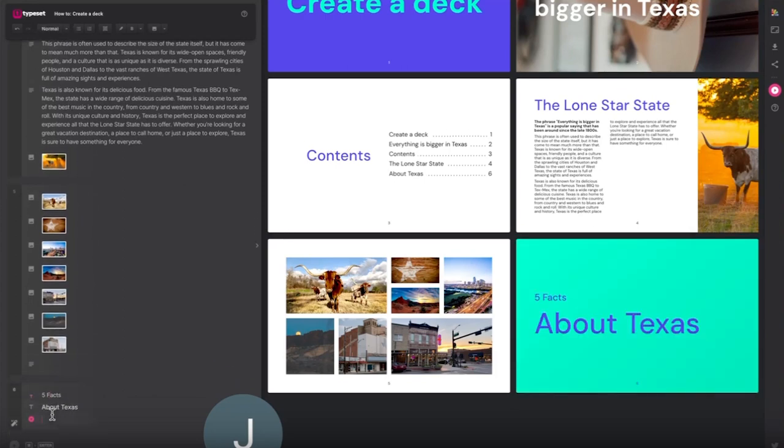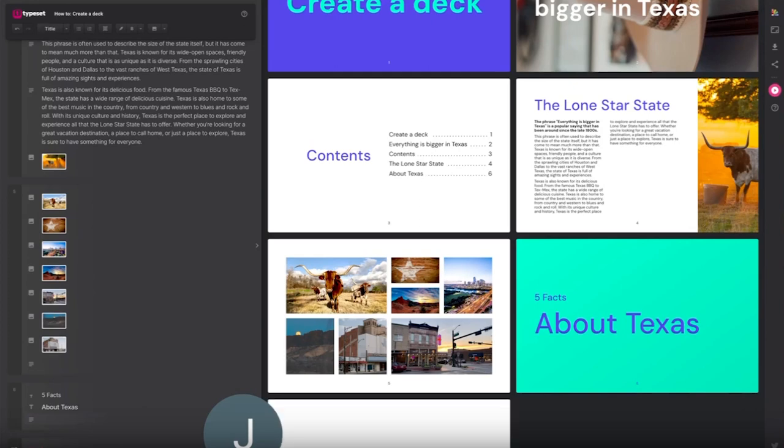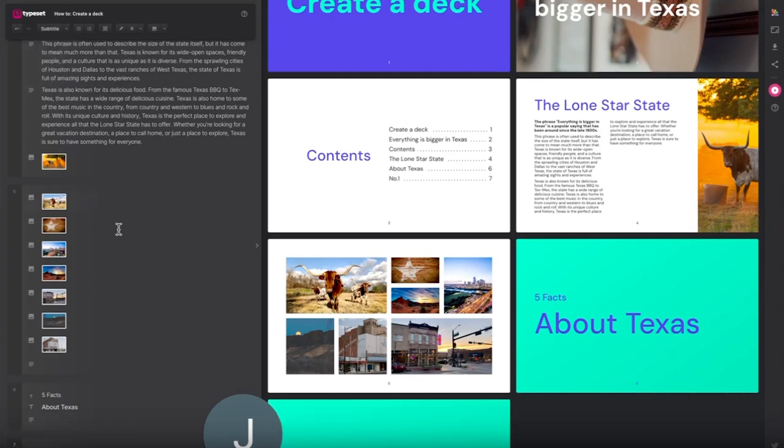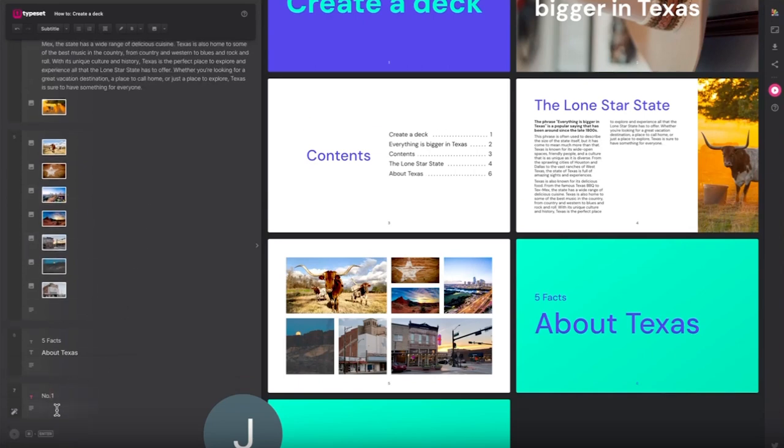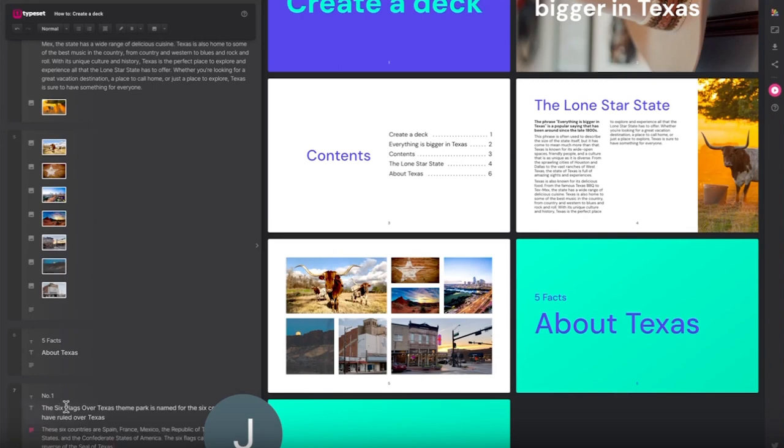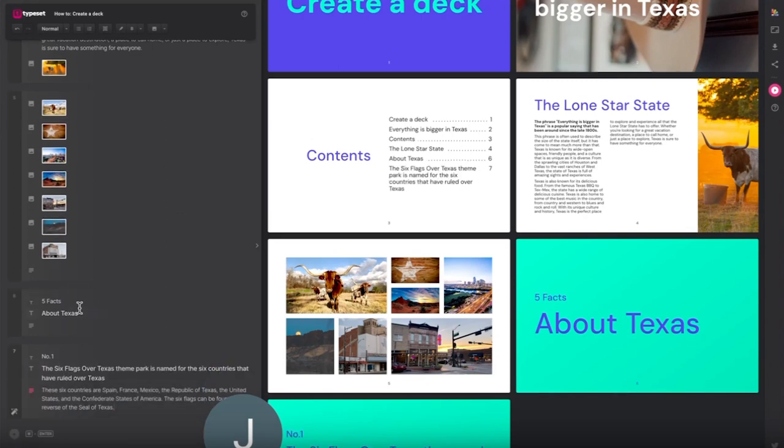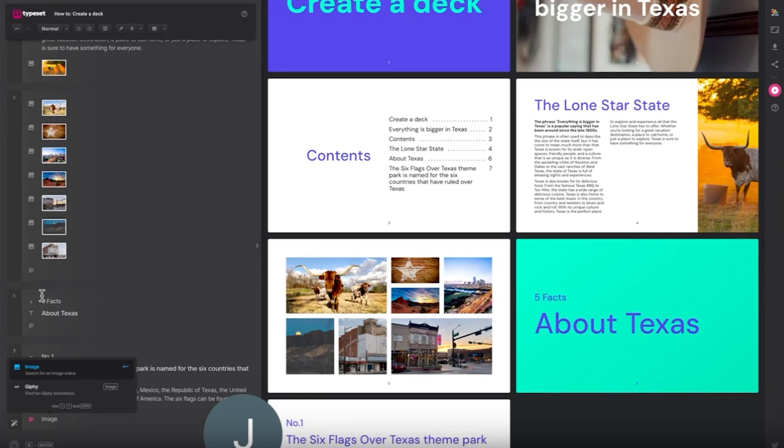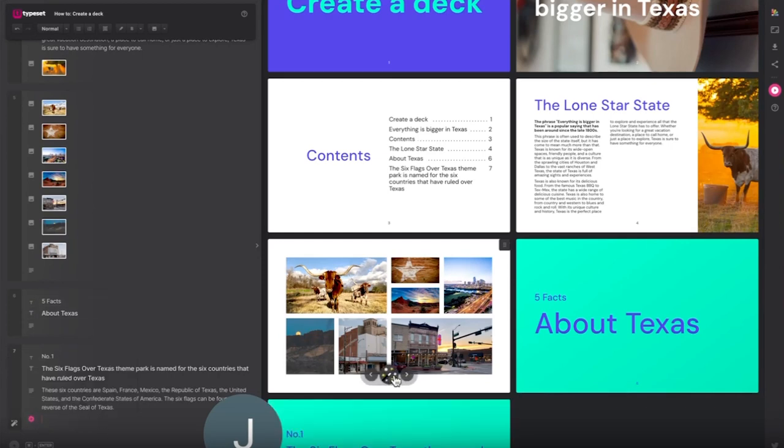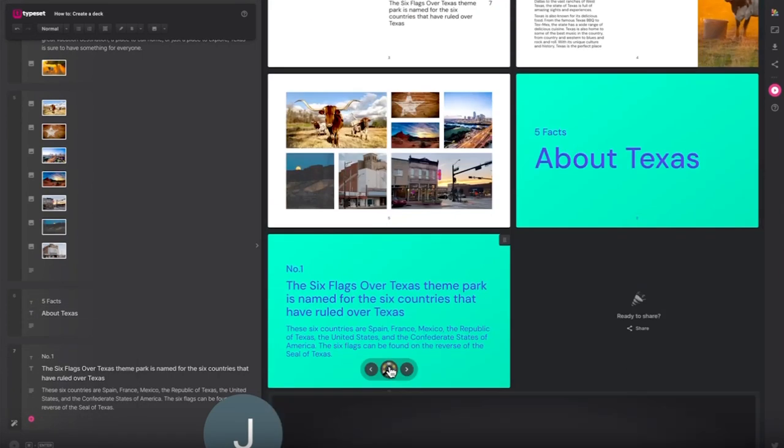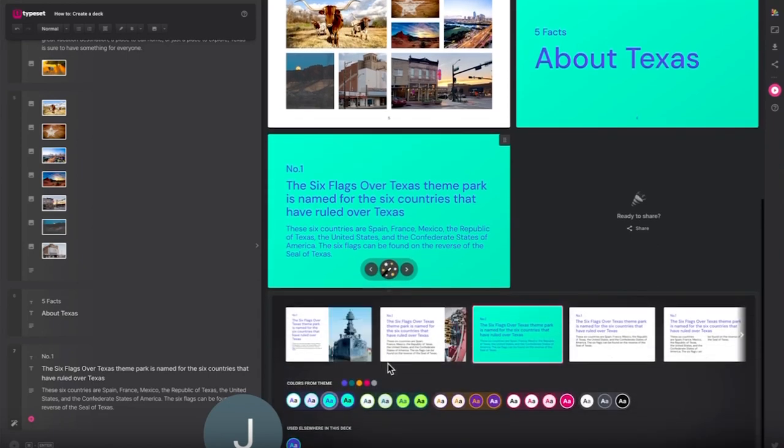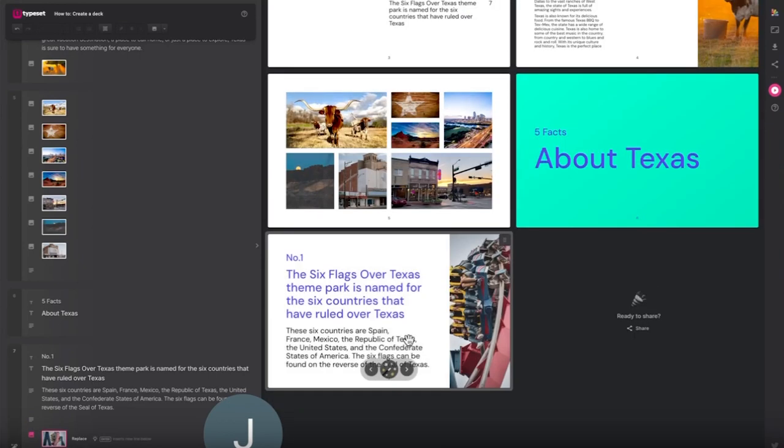Fact number one. First I'm adding my content. I could then search for an image or click the remix icon and look at the different layouts. Typeset does also suggest images based on your content which is super useful.